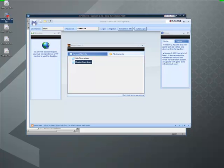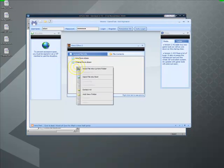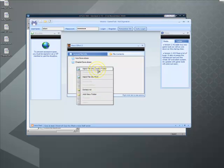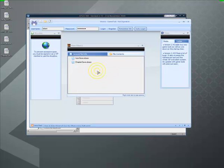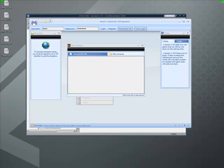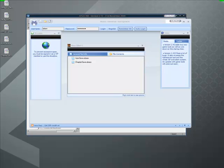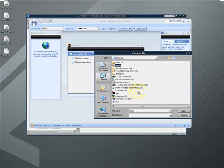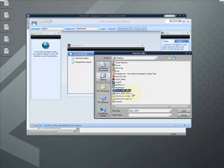And then I'm going to take save001, right click on our file, inject file into current folder, find it. There it is.